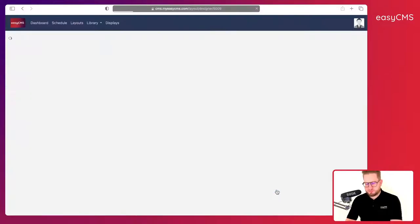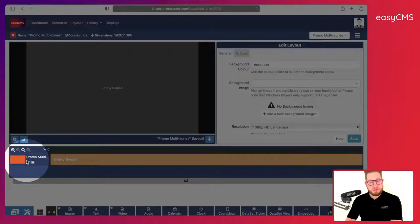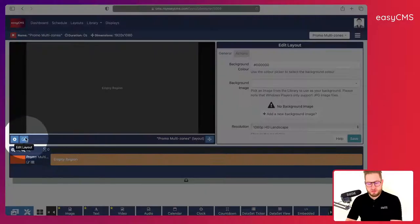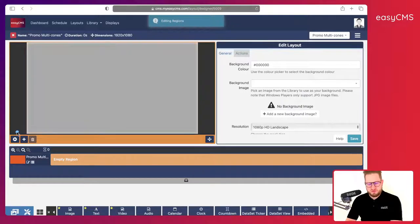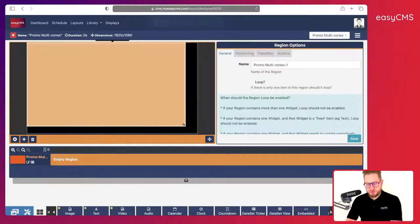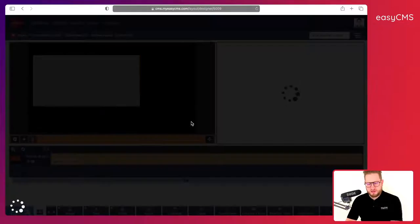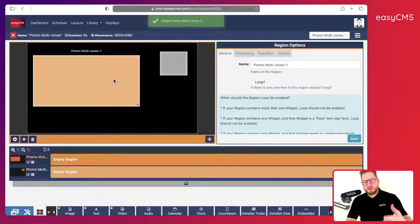As you can see, by default you always have one region to start. Here we will create more regions, so I will click on 'Edit Layout'. I have a plus button — before I click on it, I will reduce the size of this zone, then click the plus and add another zone.